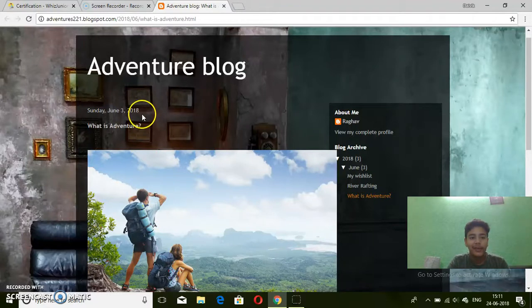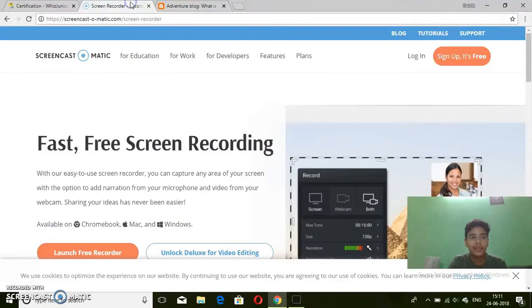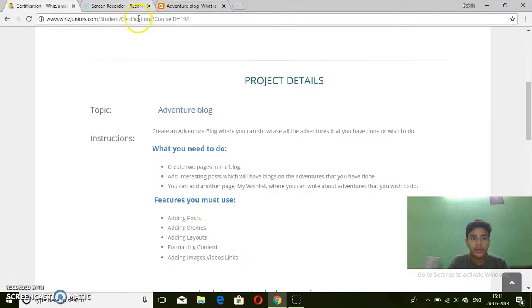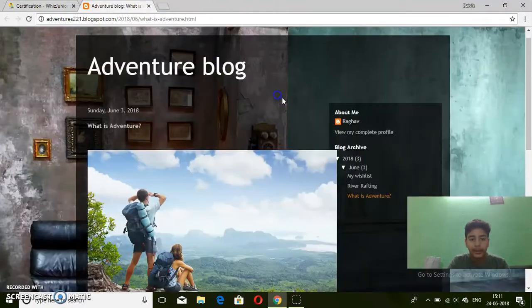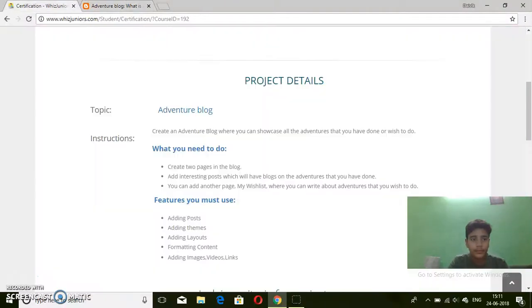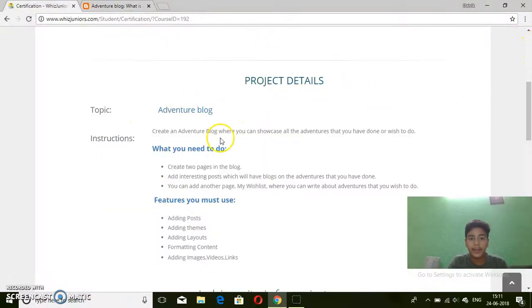Hello everyone, my name is Raghav and I am in class 8. I am certifying for Blogger and here is the project: create an adventure blog. I have written my adventure blog.